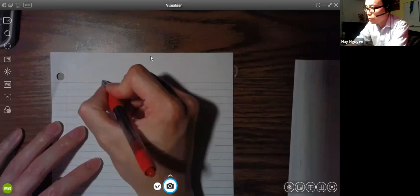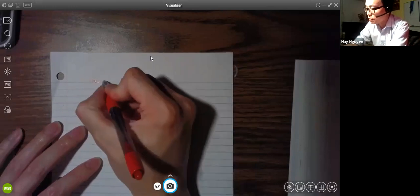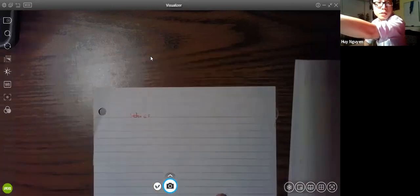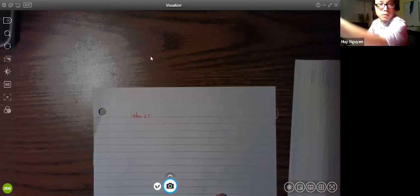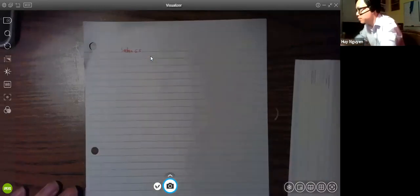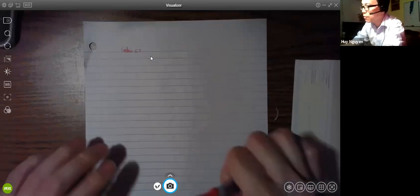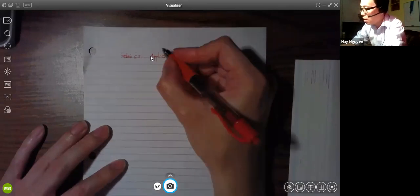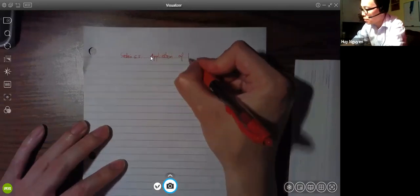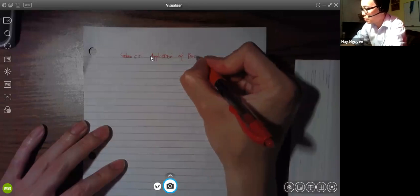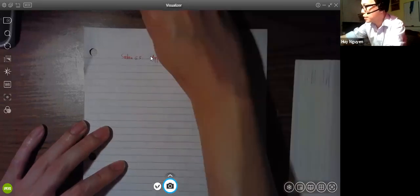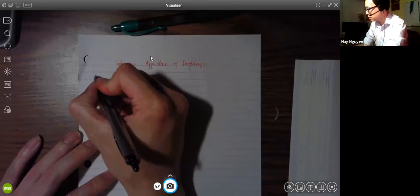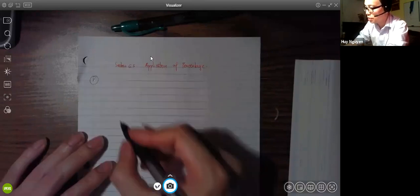So let's go ahead and write out the topic for today: Section 6.5, Application of Percent. The first thing we'll talk about is Percent of Increase.